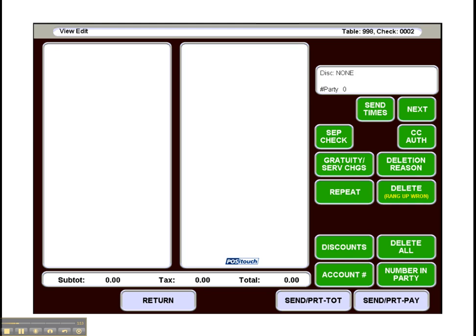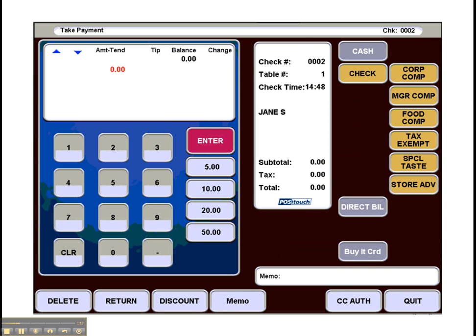Here we see the view edit screen. Just been streamlined a little bit. And our payment screen as well.